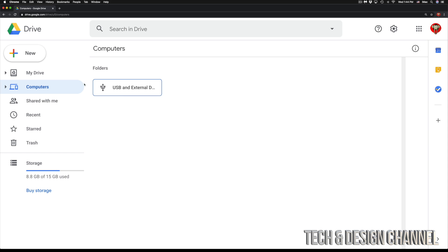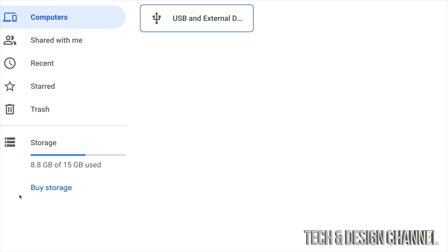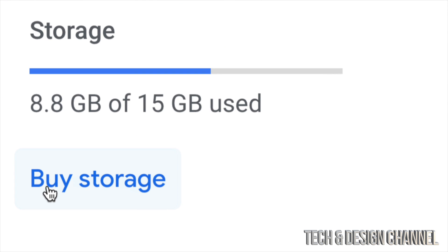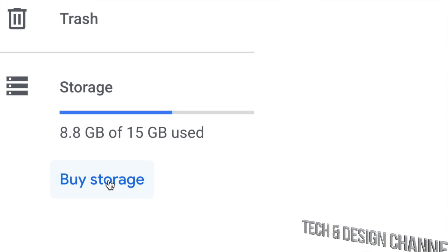At this point in time I can go ahead and just go into My Drive, which is my very first option, and just put anything in there. However, we only have 15 gigs and you may want to buy more storage. In the bottom left hand side we're going to see storage and then buy storage, which is our very last option.